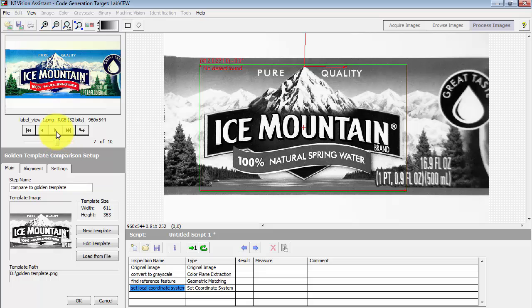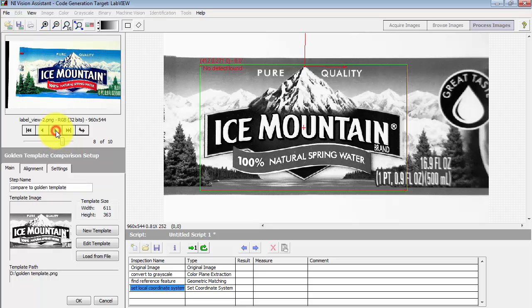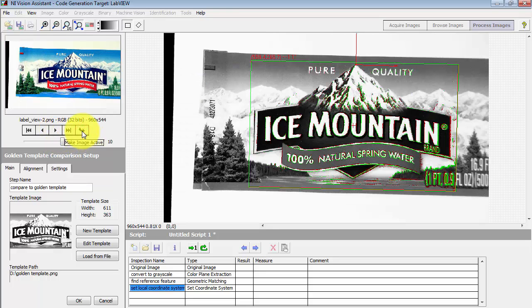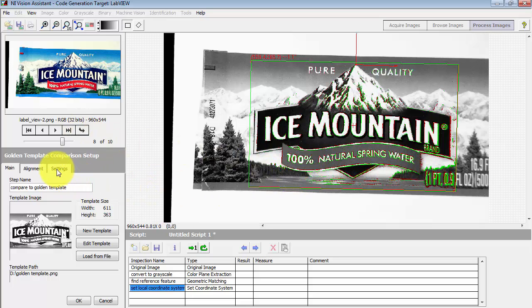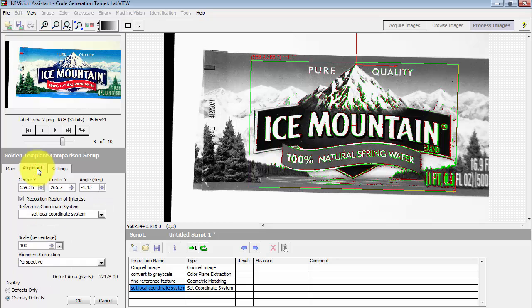With the comparison against itself, it says no defects found. That makes a lot of sense. Let's try another label that's now been presented at a different angle. So this is still my perfect image, so to speak, but it's just being presented with a different rotation.